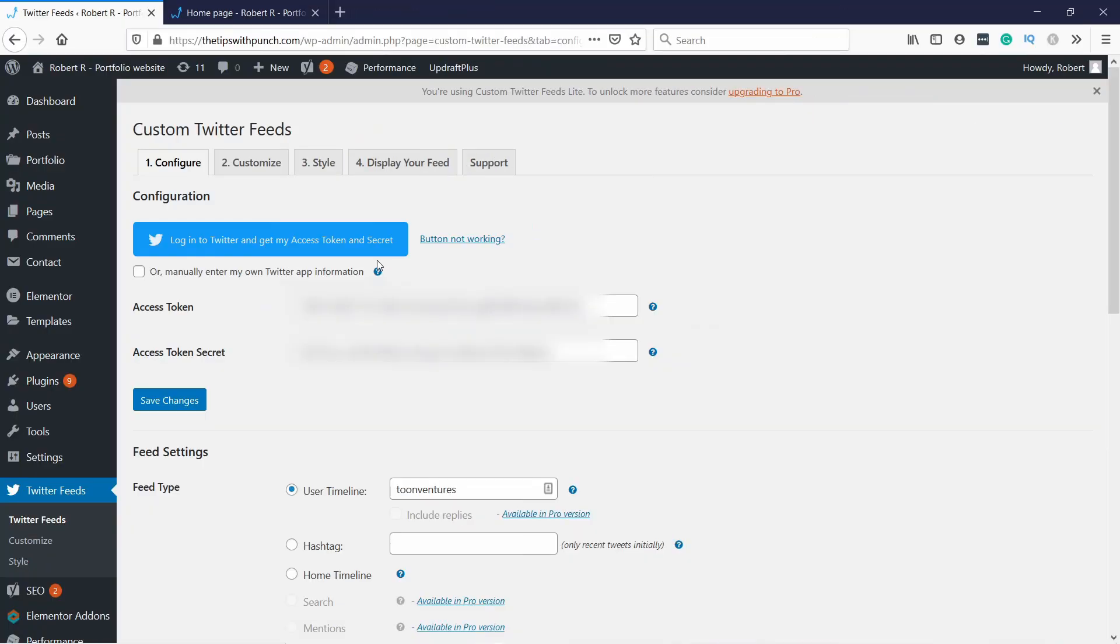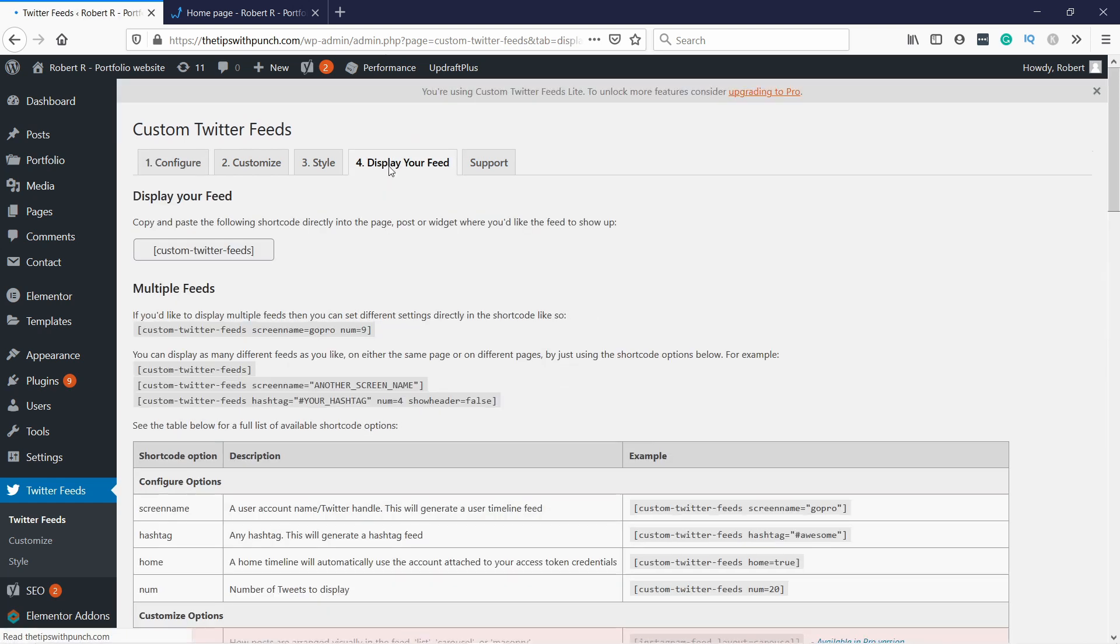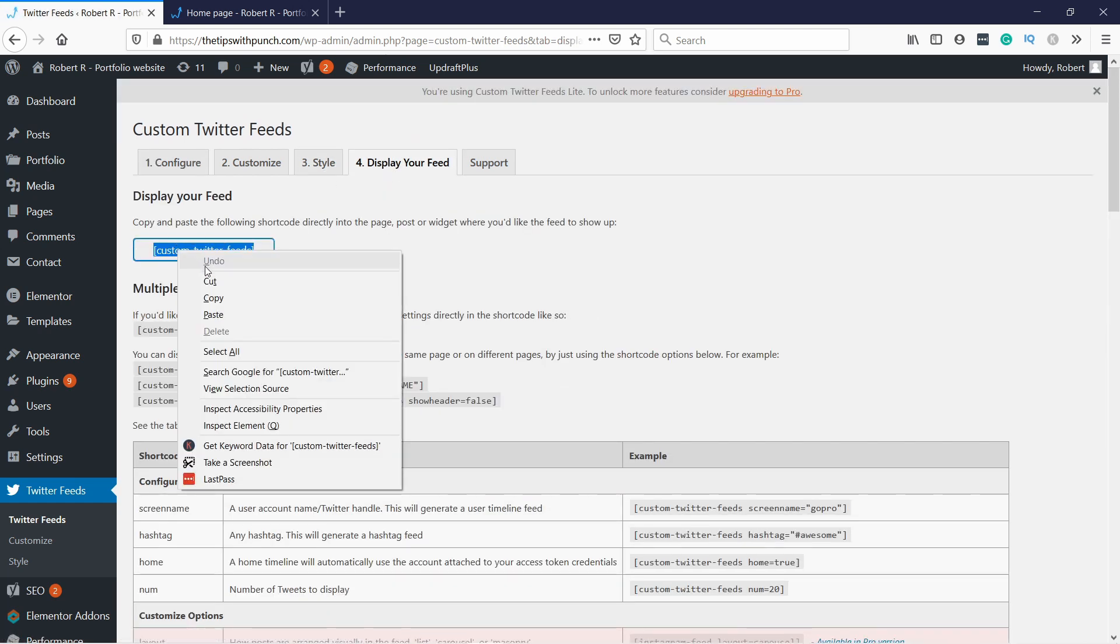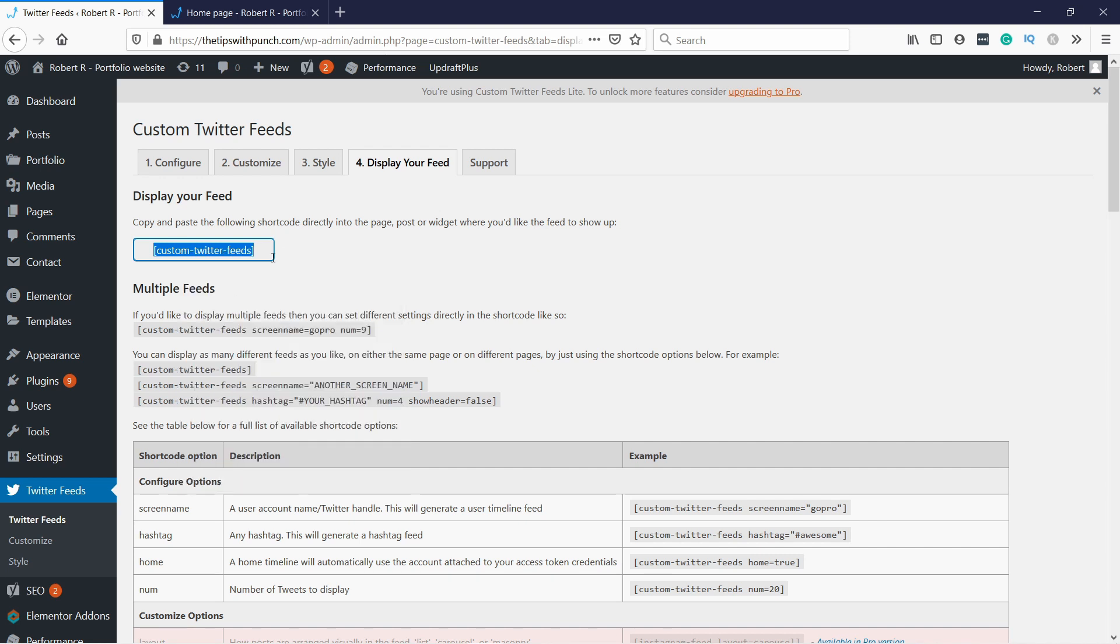Now it's time to add a feed to your website. All right, great. So now let's display this in the feed. So just grab this shortcode, copy it. And now you can head to your post or page where you want to display it.